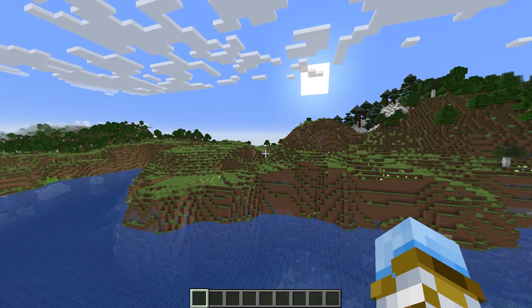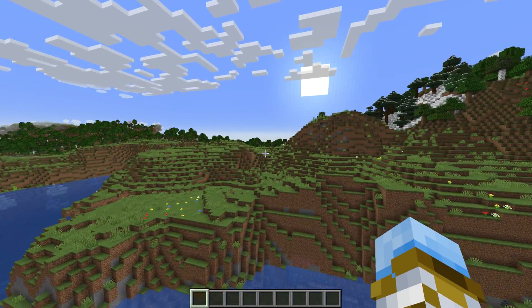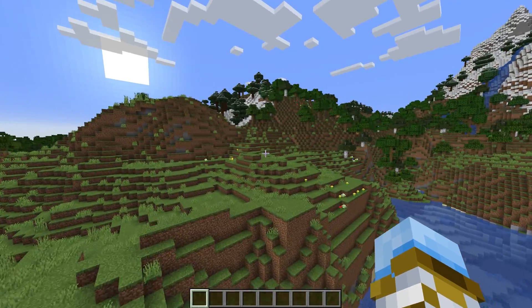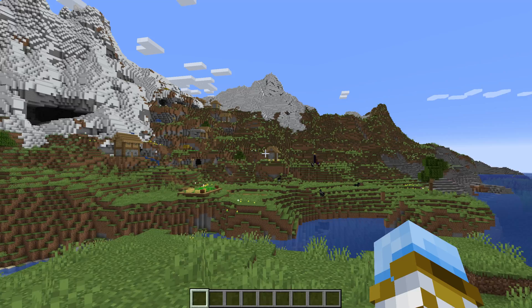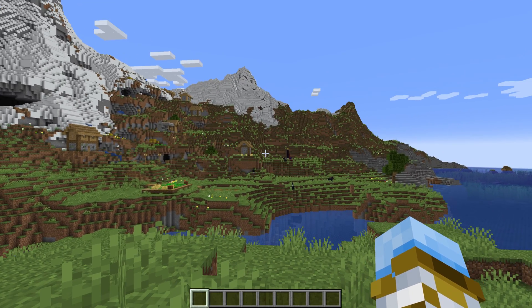So you're on your Minecraft server and sometimes you can fly around without issue, but other times you get kicked for flying. How do we fix that?